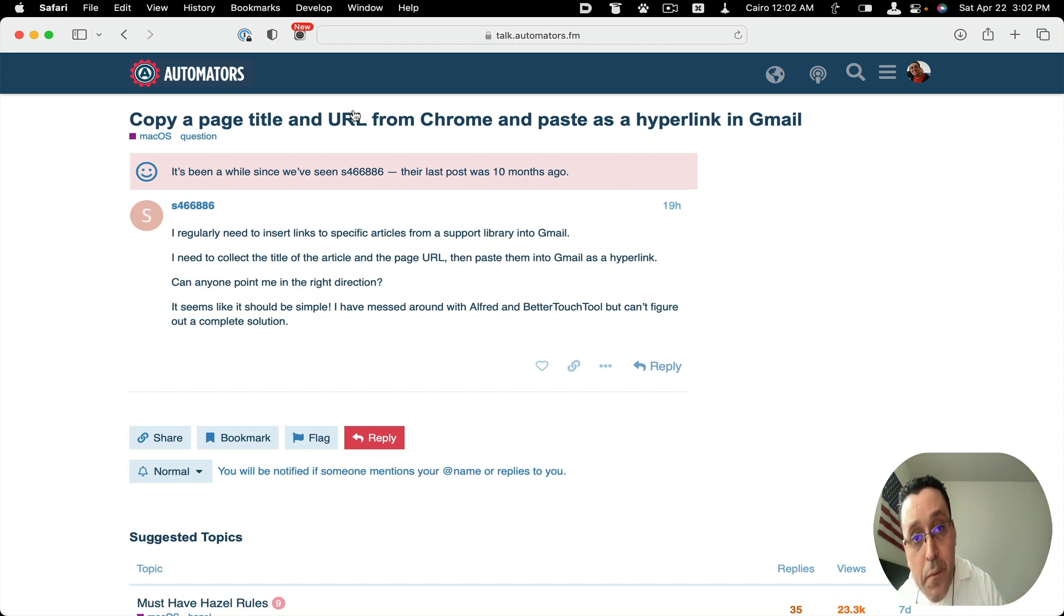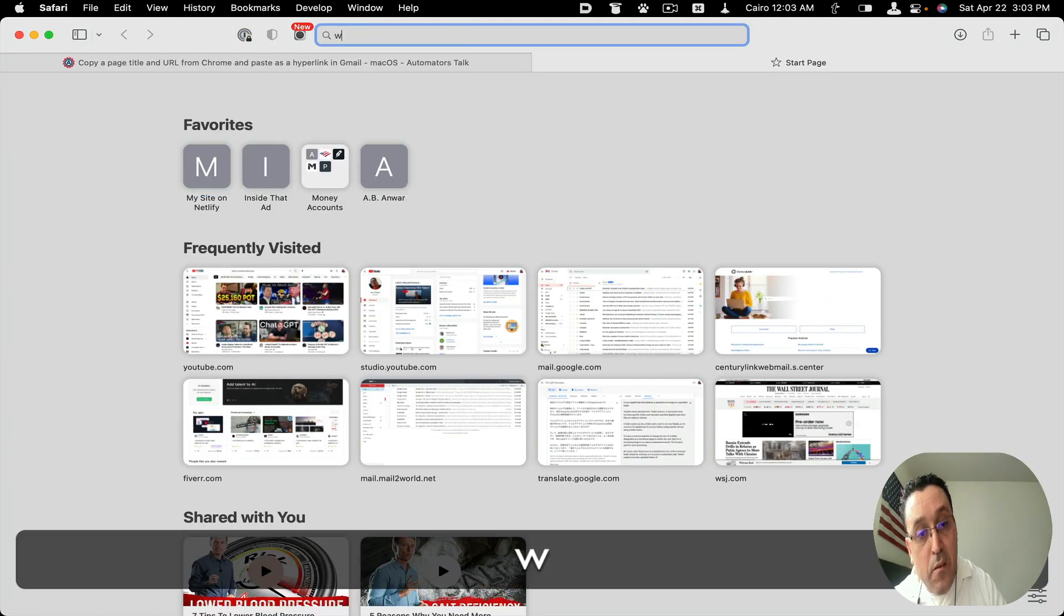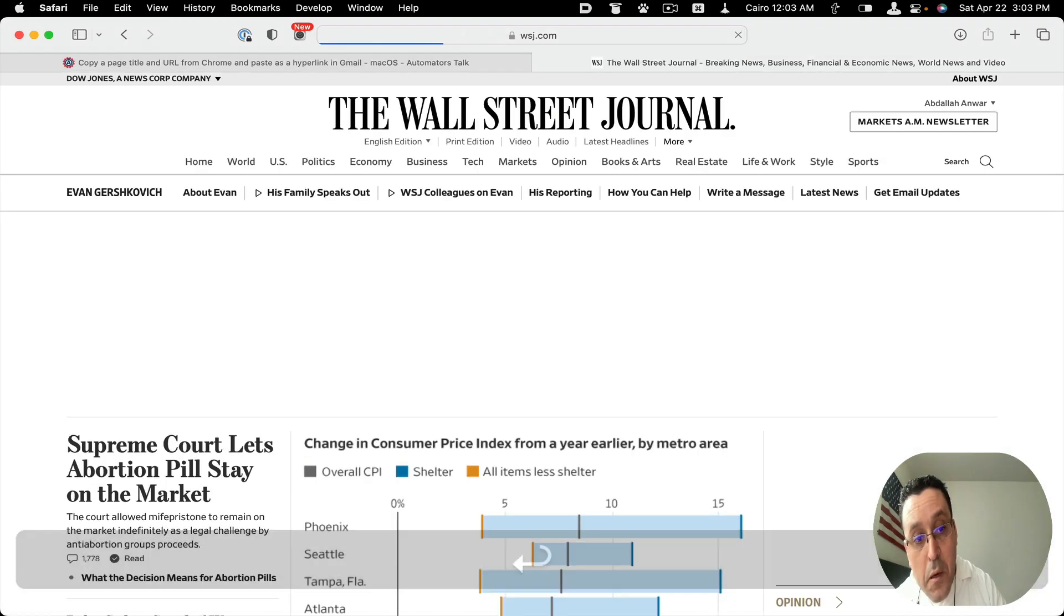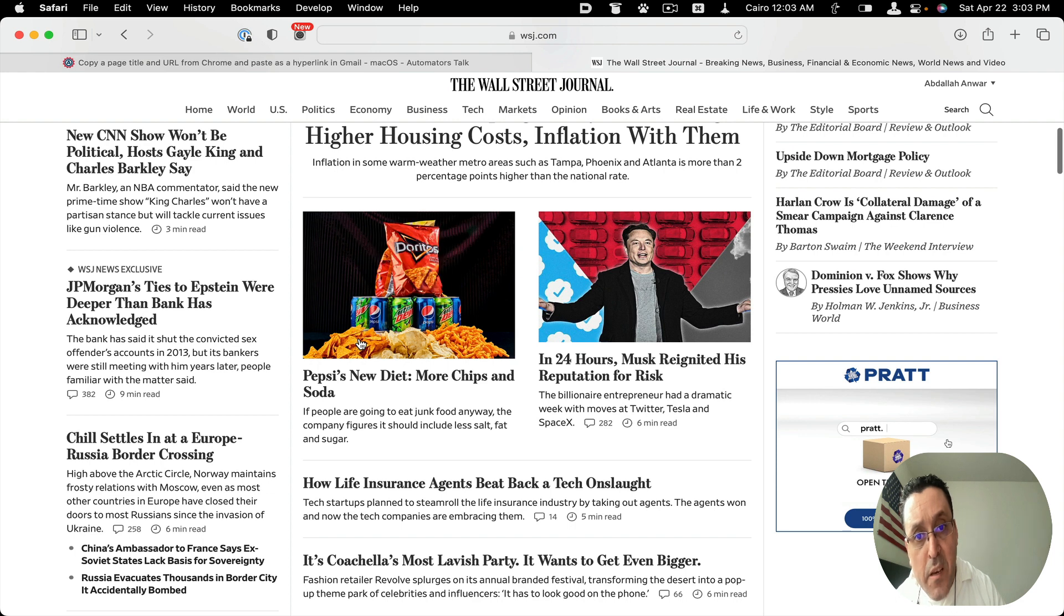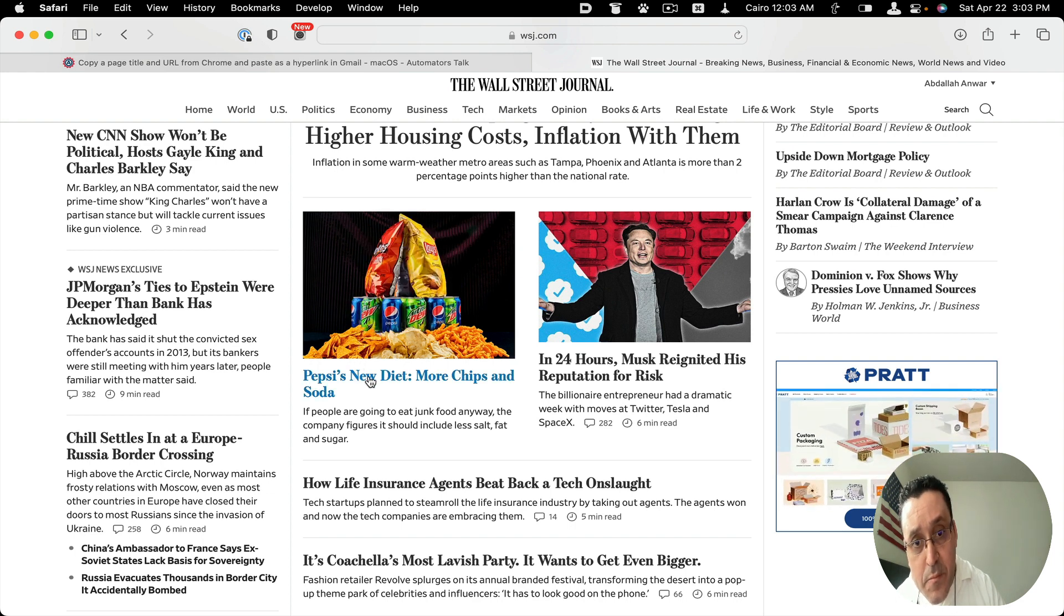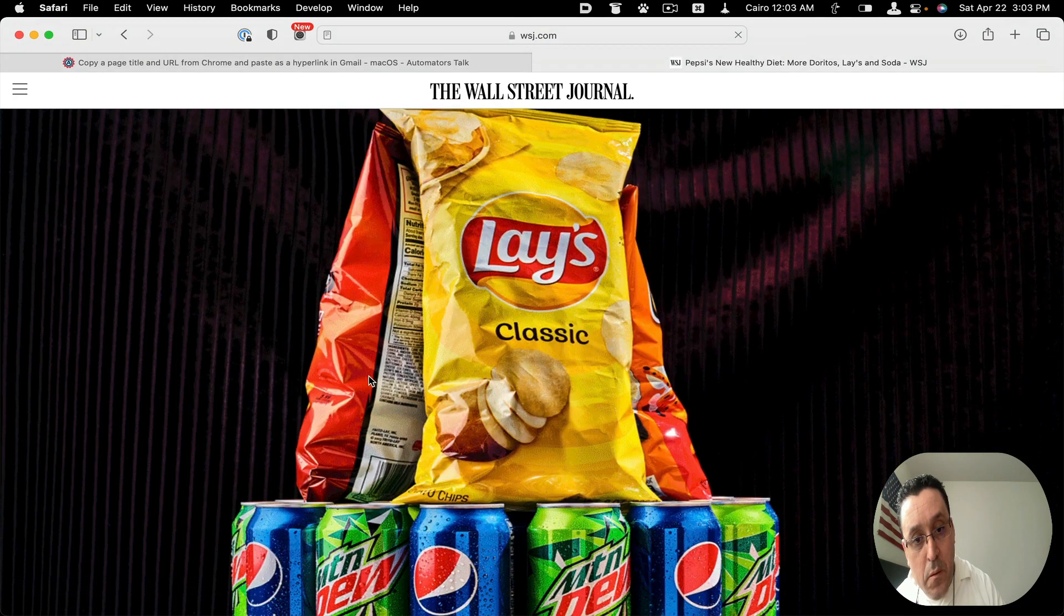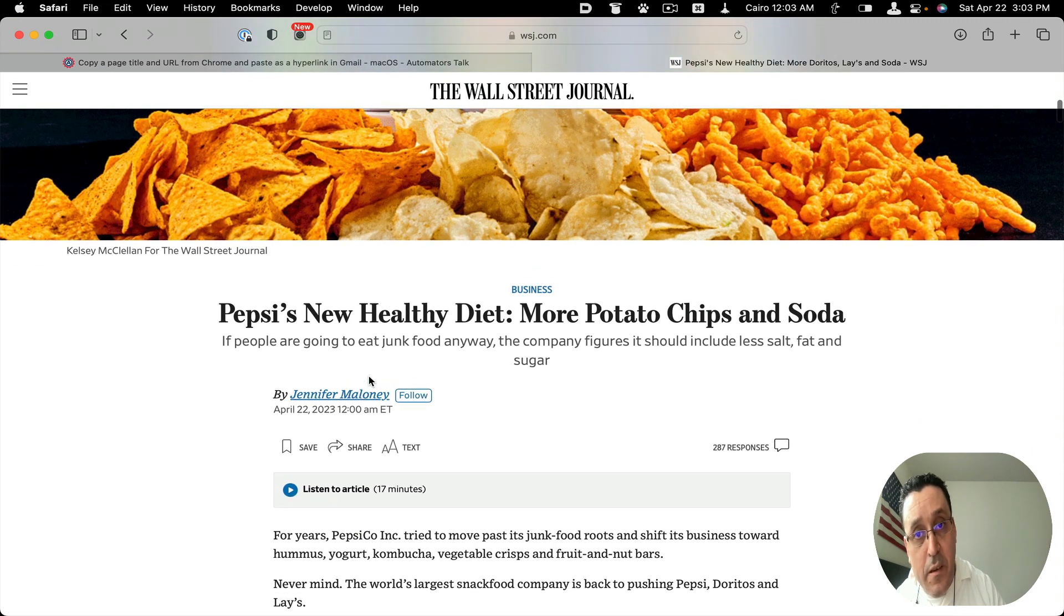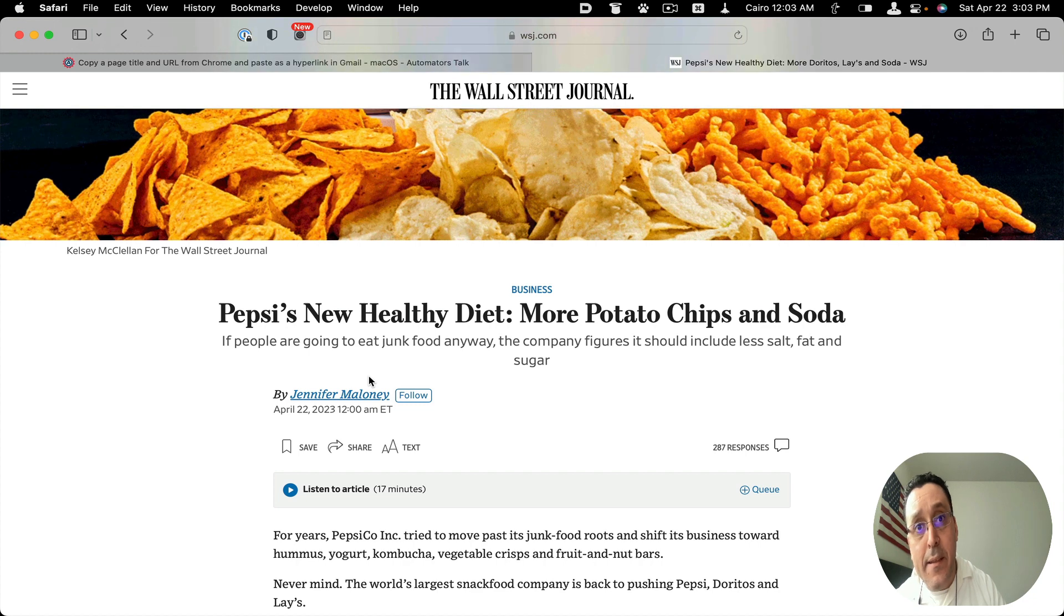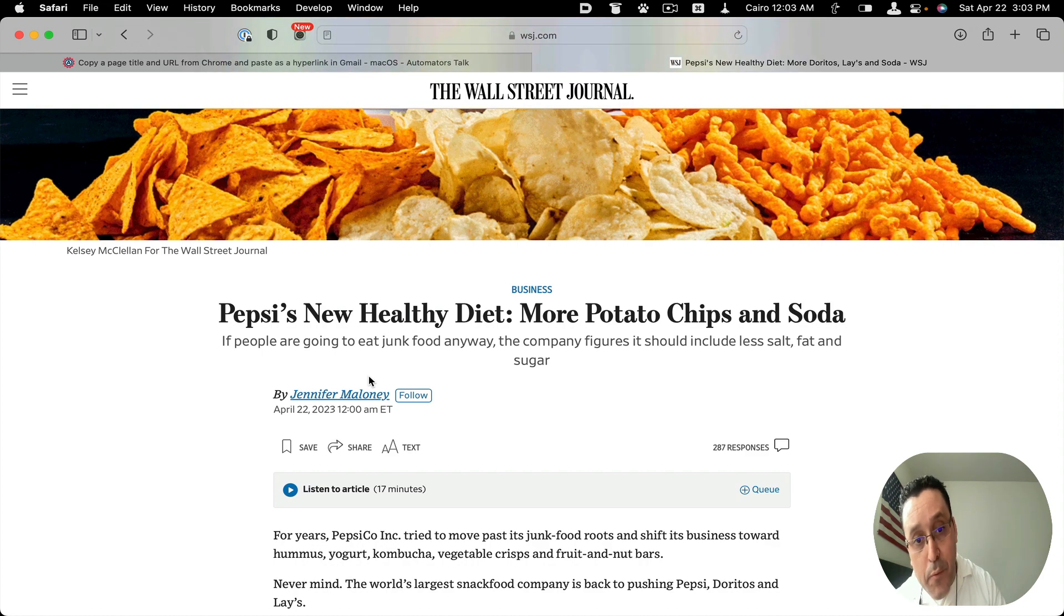So if I had, for example, let's go to the Wall Street Journal and let's open here this article here: Pepsi's new diet, more chips and soda. So here we go, there's the article and it's the one that's open in the Safari browser.